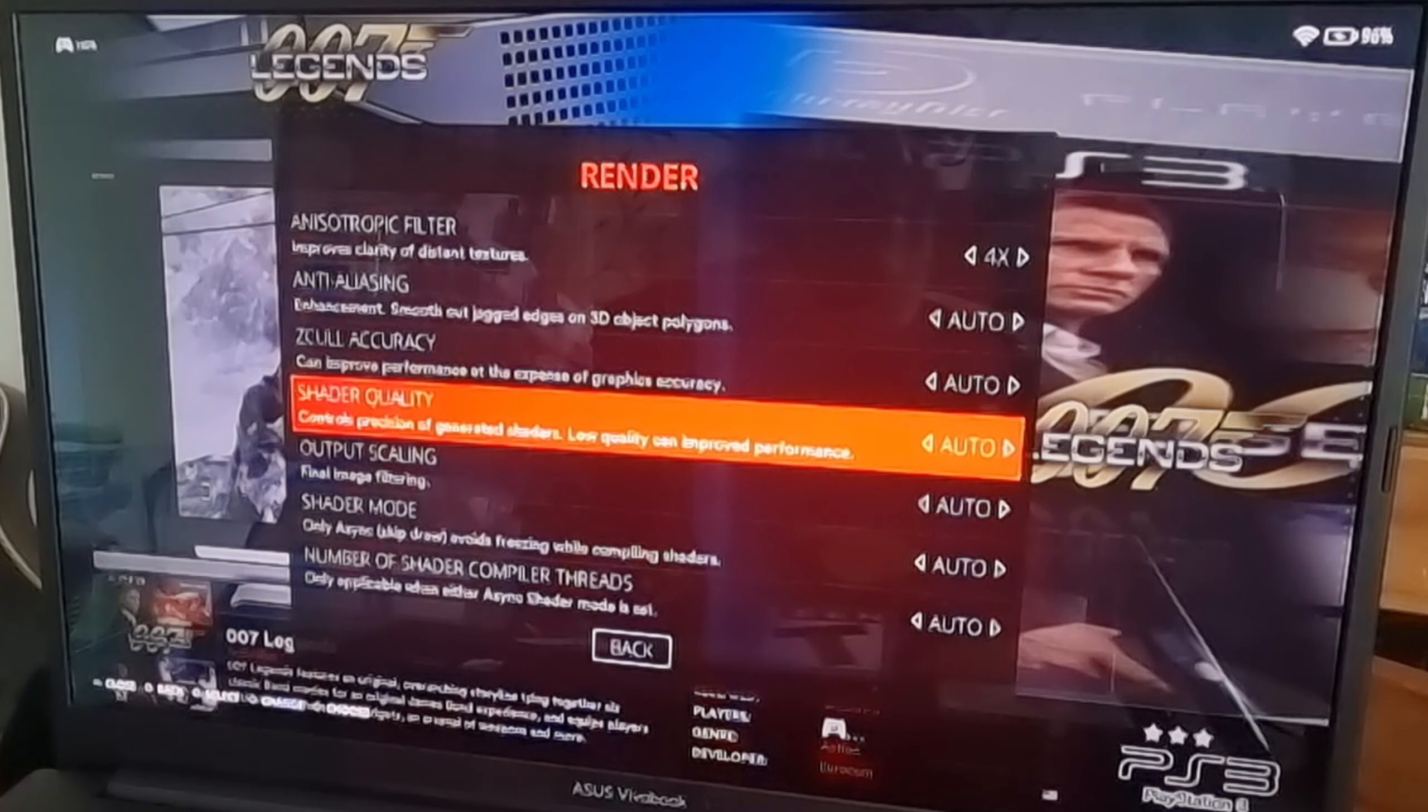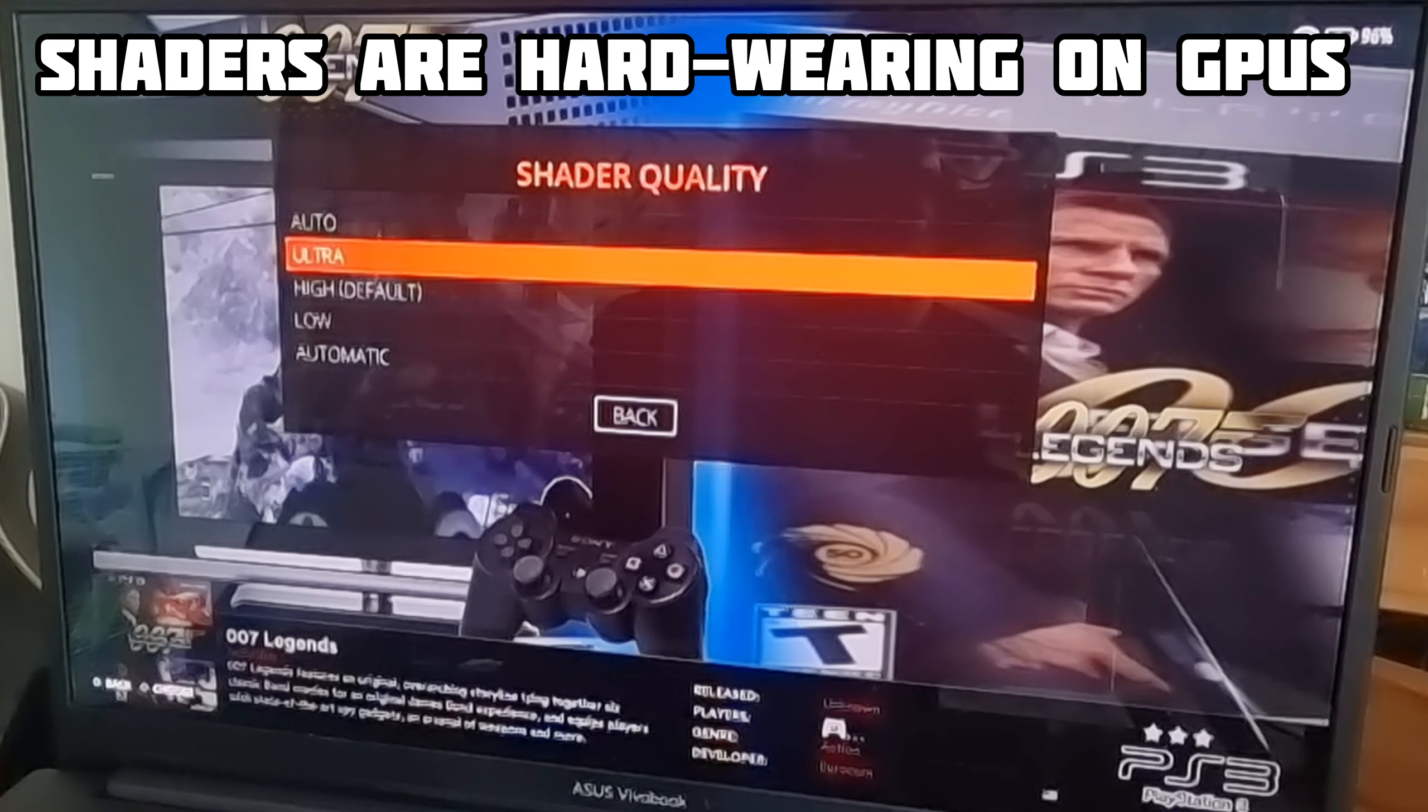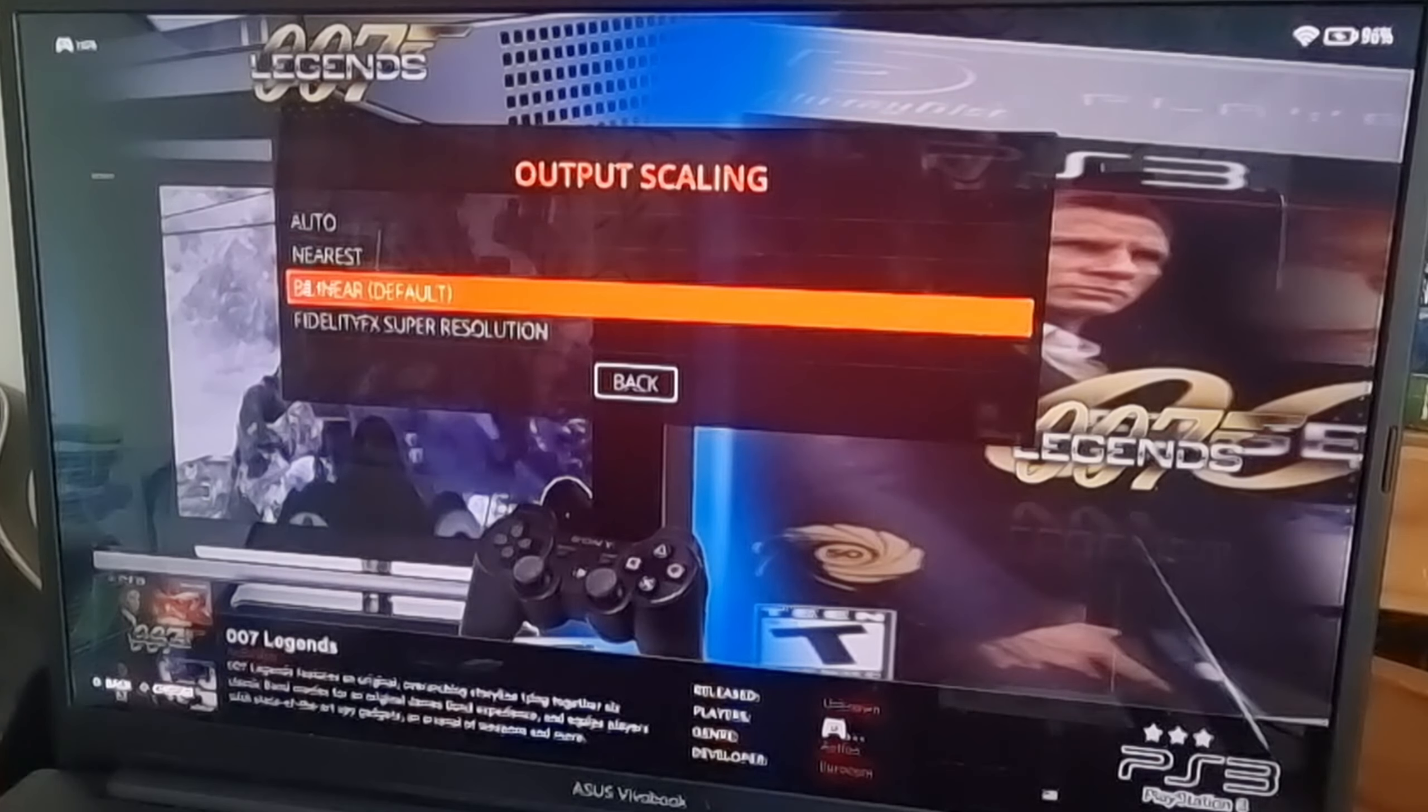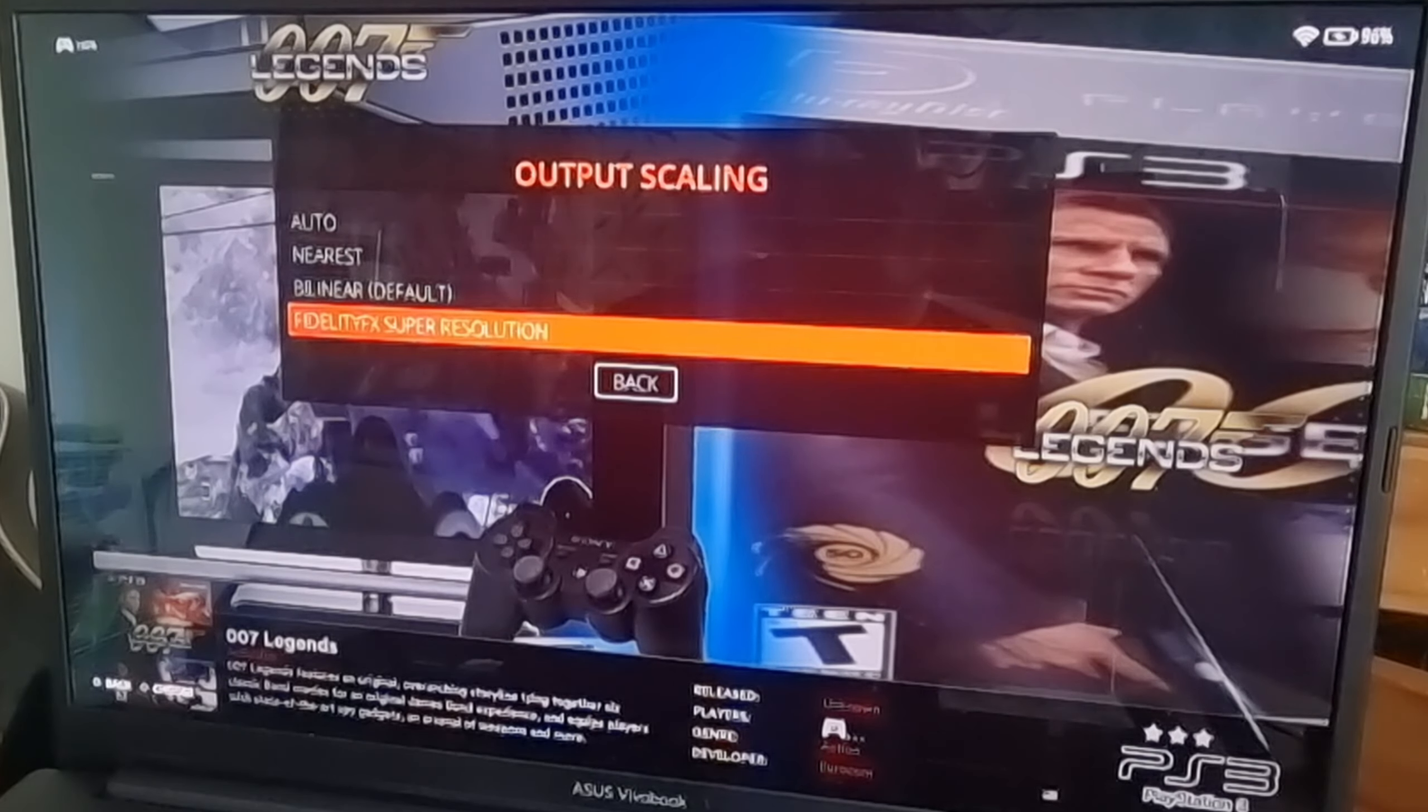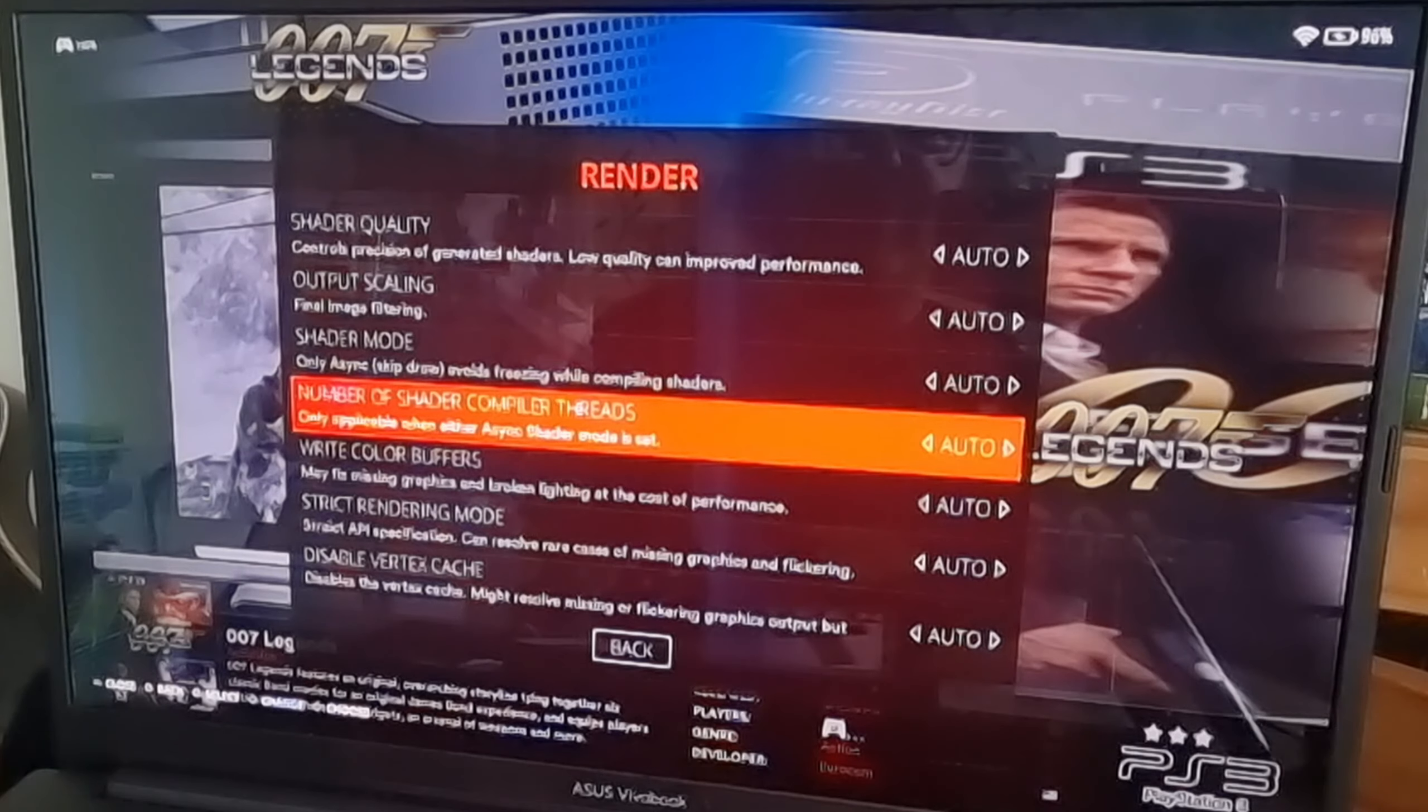Now shader quality is another one we could change. By auto is actually on ultra, so we don't really need to be changing that one around. Output scaling is a filter. If we put this to something like FidelityFX Super Resolution, that one's only going to work if your GPU supports this, so just be aware of that. But by default, bilinear is a good output scaling to have.